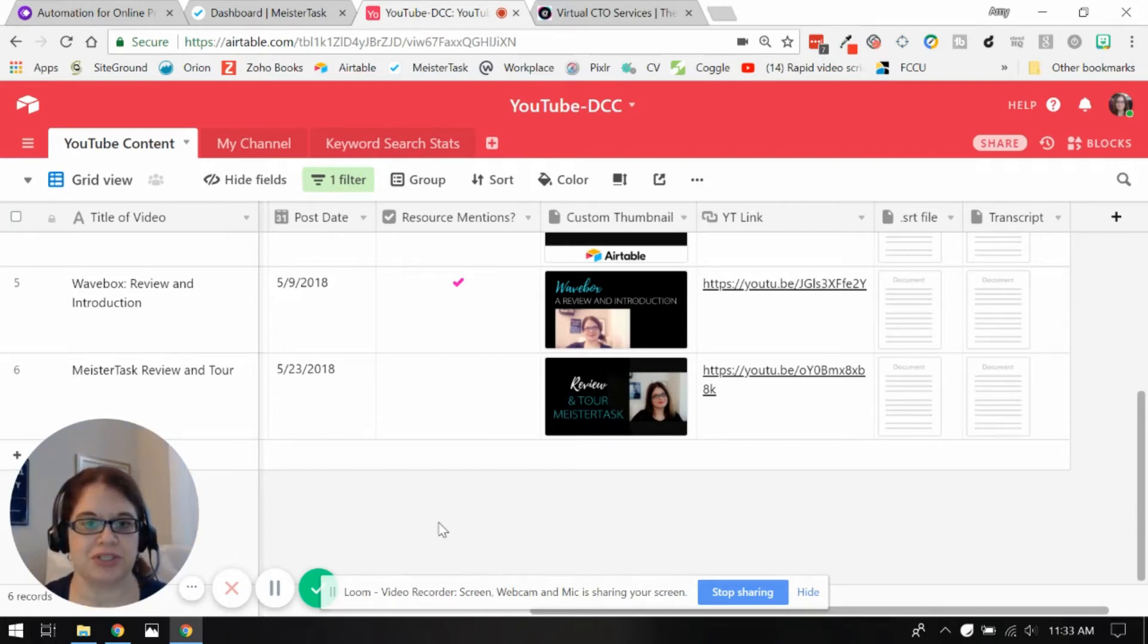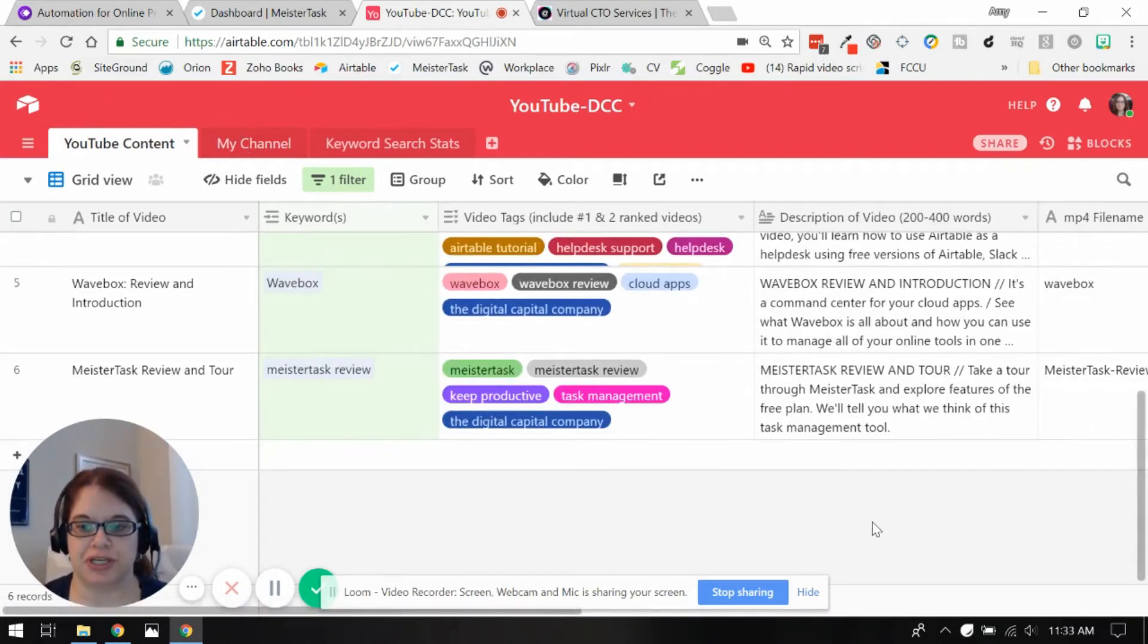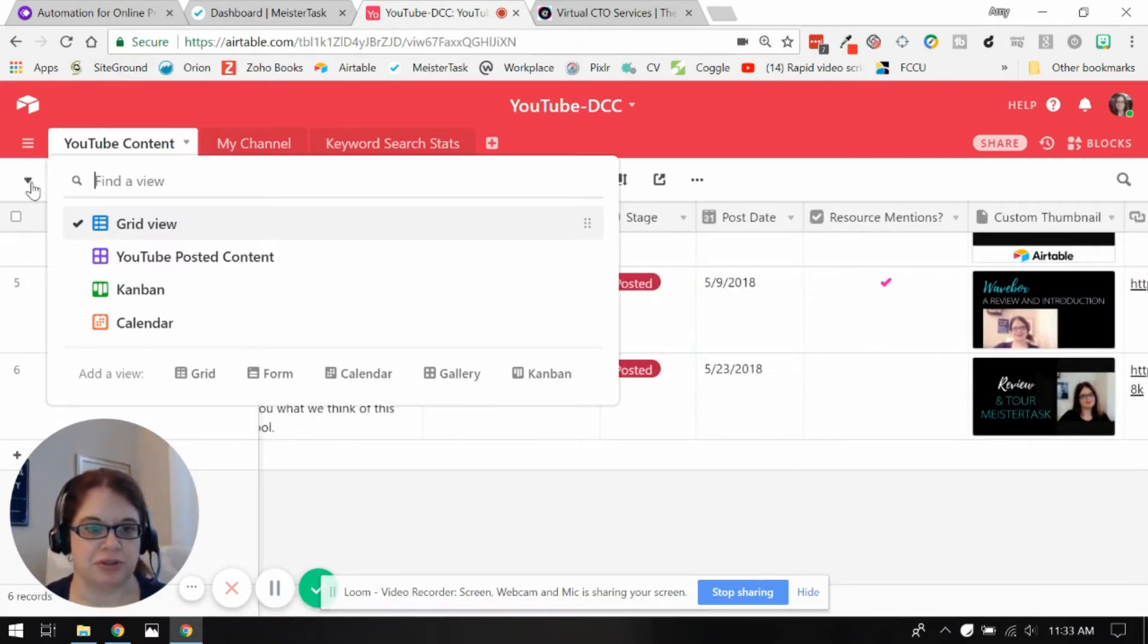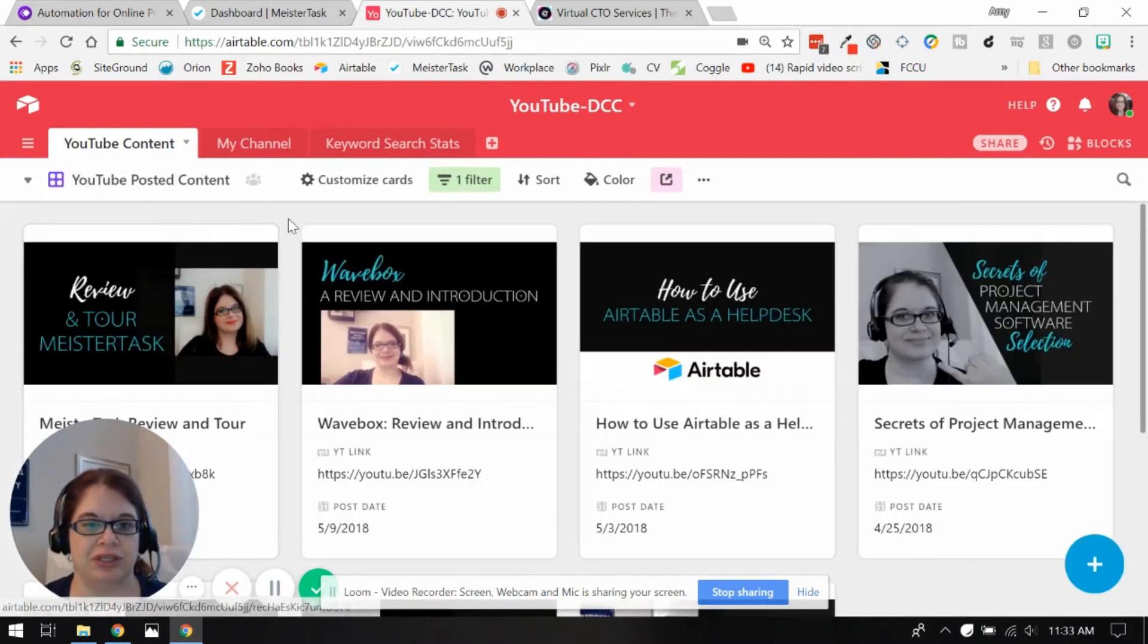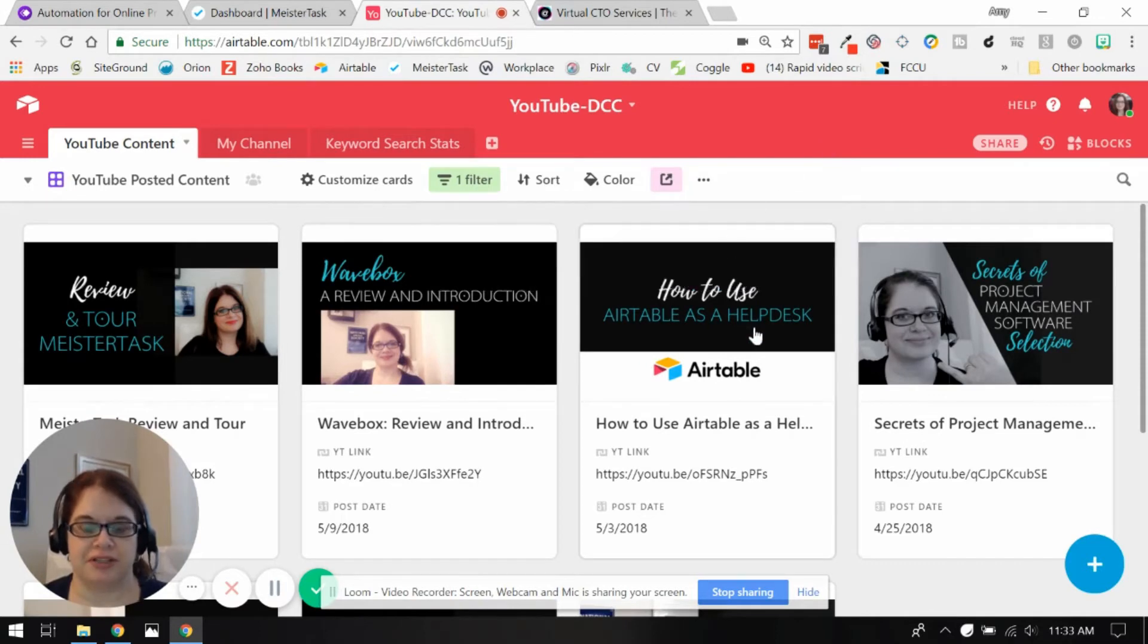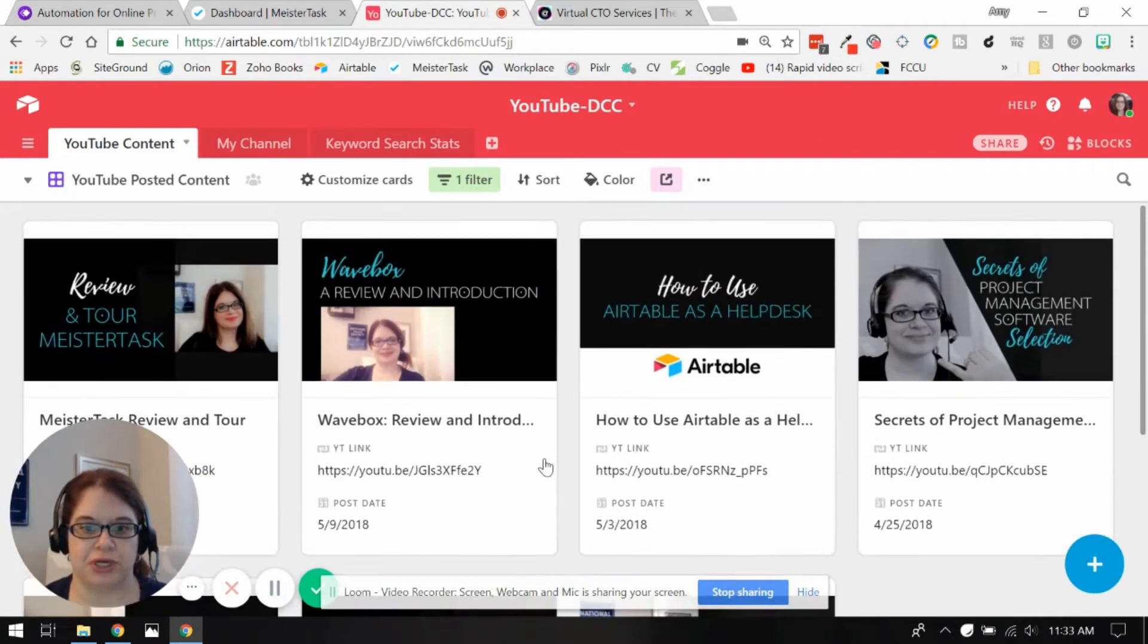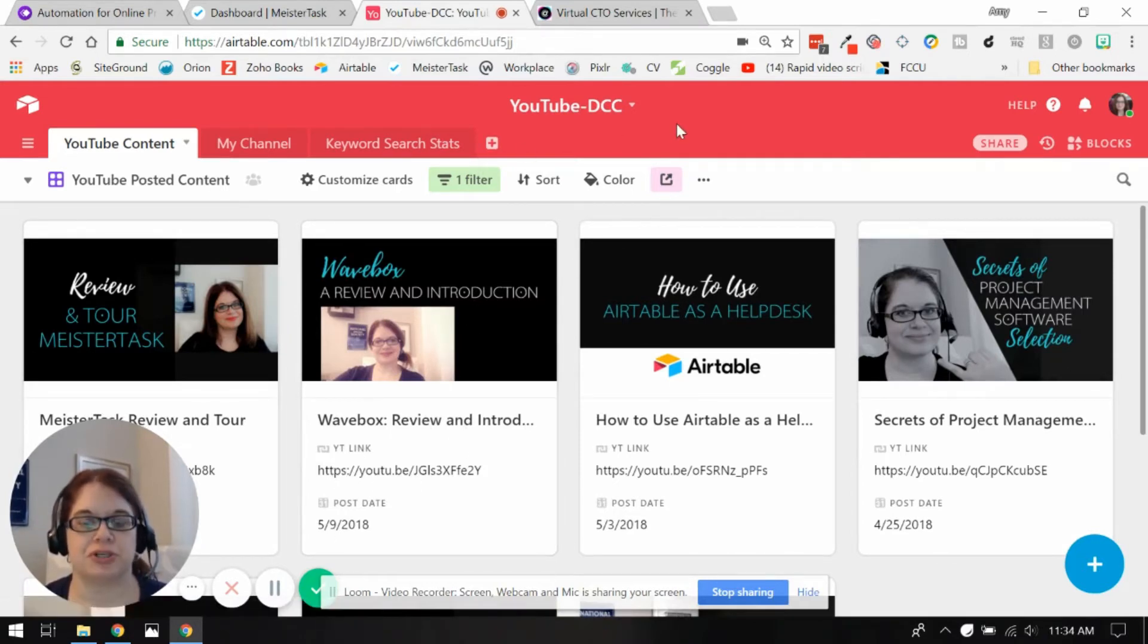The reason I said I included that I changed this field to posted is because I've got a particular view here. And it's only filtering in videos that are posted. So I've got these cool cards I've just shown as the cover photo, my thumbnail, the title, what the link is and when it was posted.